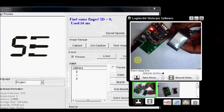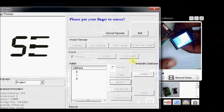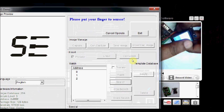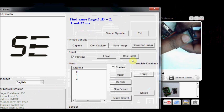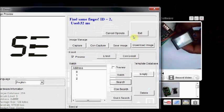Click on search again. You place the middle finger. We have enrolled it as 2. Yes, it has identified it as ID 2. And within 32 milliseconds it has detected it.